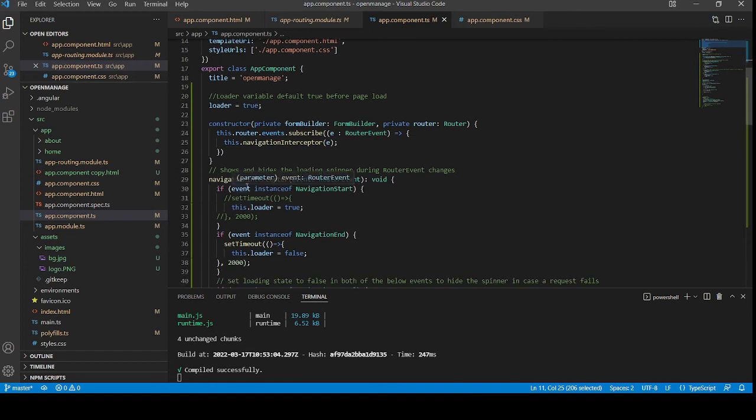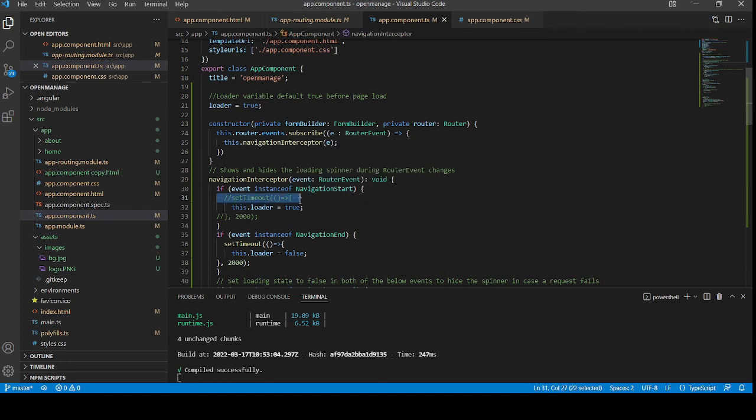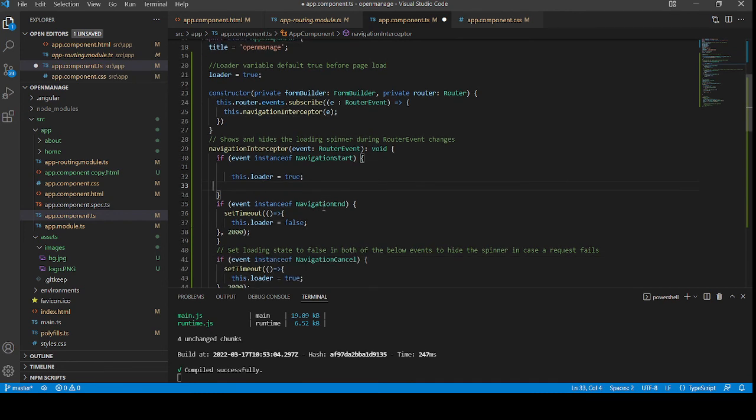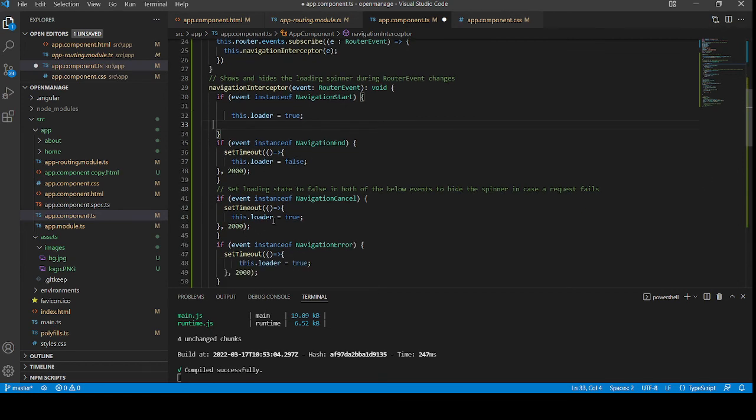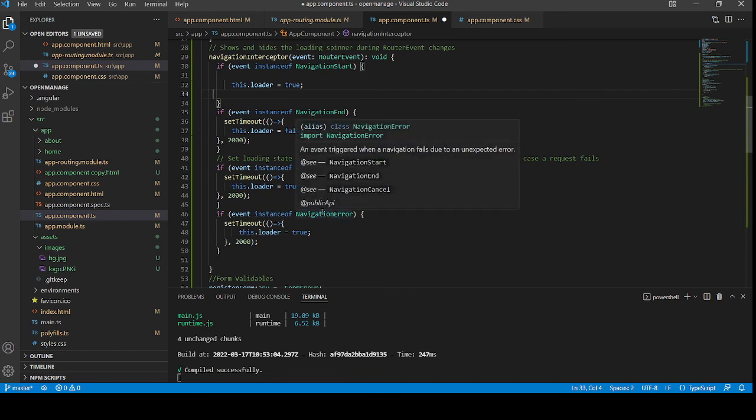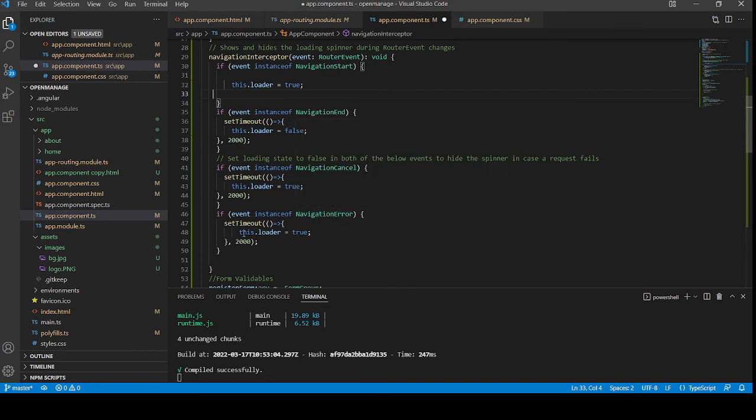Like if event start, then loader will fire. And navigation end, then loader false. I mean, it will be hide after 2 seconds. If navigation will be cancelled, then again, loader will show. And if there will be wrong link, then also loader will be shown.